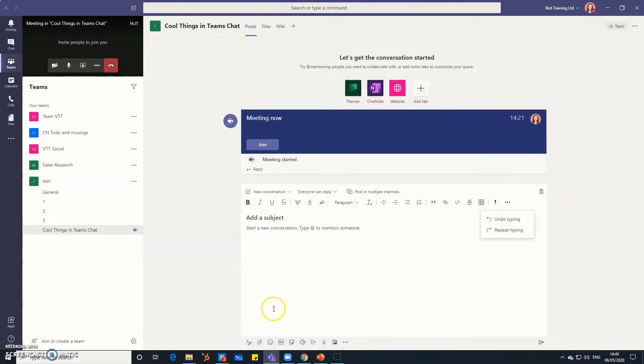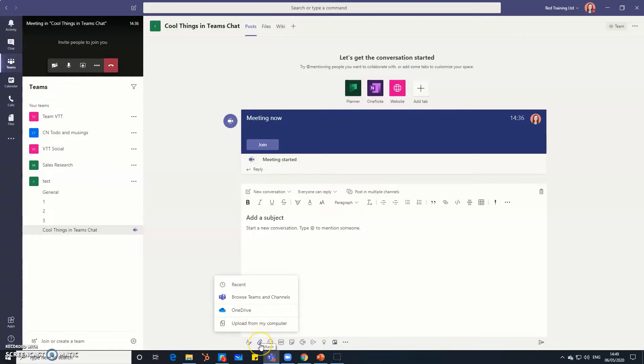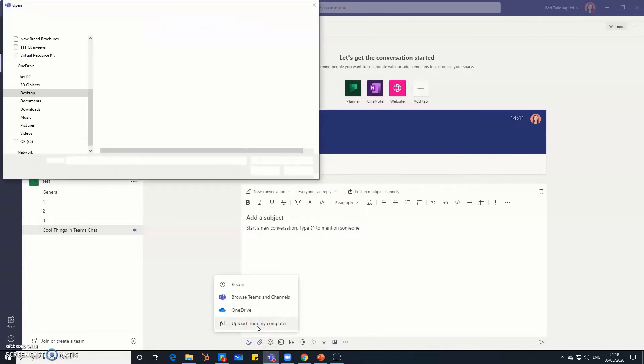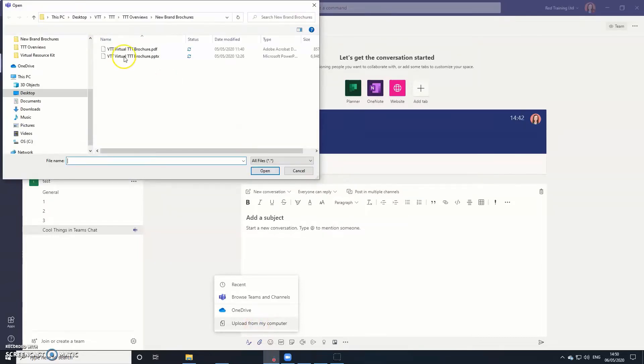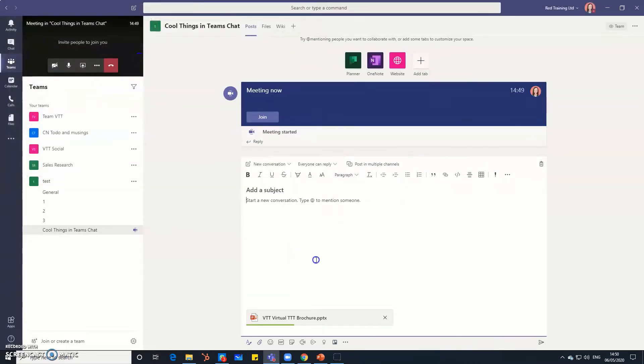Next up we've got the attachment if you want to attach a file into the chat box then you can do that which means people can then just click on it and there we are you can upload from your computer, OneDrive, or from the actual channel itself and that appears. Let's just do that, that then appears in the chat box for everyone to see. There you go so it's just loading up and once it's loaded then your colleagues can click on that and download it.